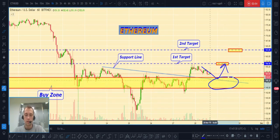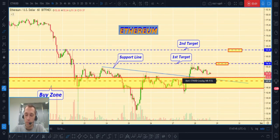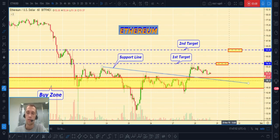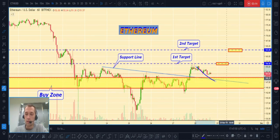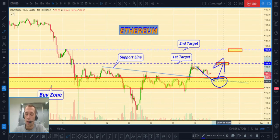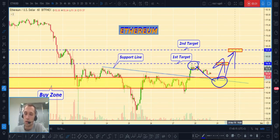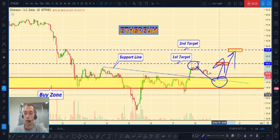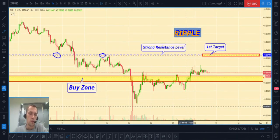I expect the same scenario as Bitcoin, because as you know, mostly all coins follow Bitcoin when it moves. If the price continues to decline, the buy zone and support line will be the best place to open a long position. Our first target will be the previous high at $156.50, and the second target will be $163.